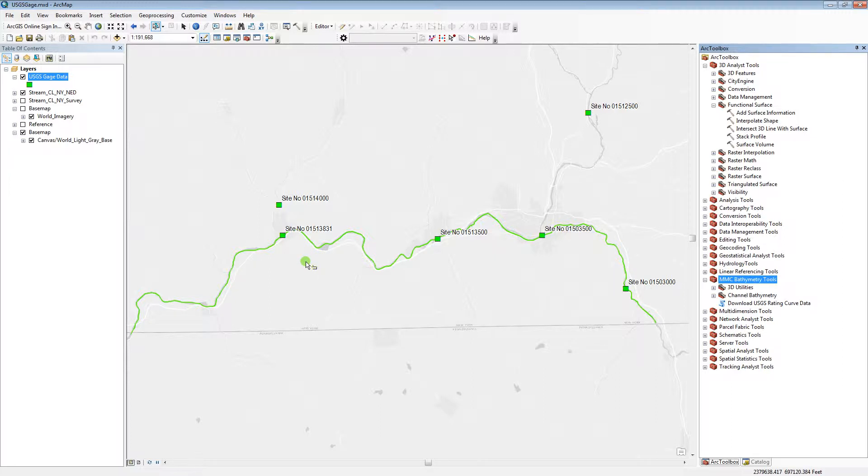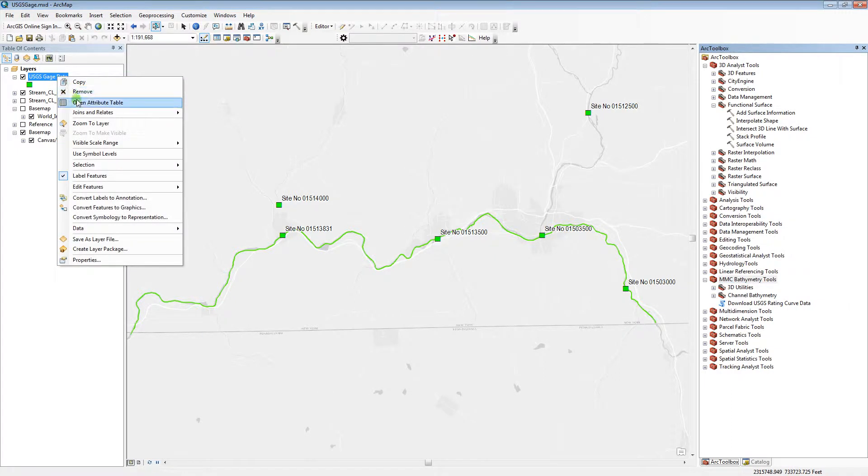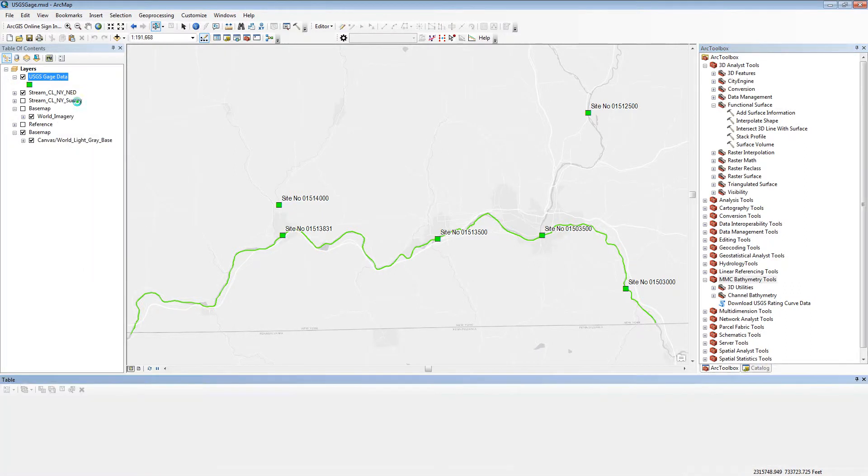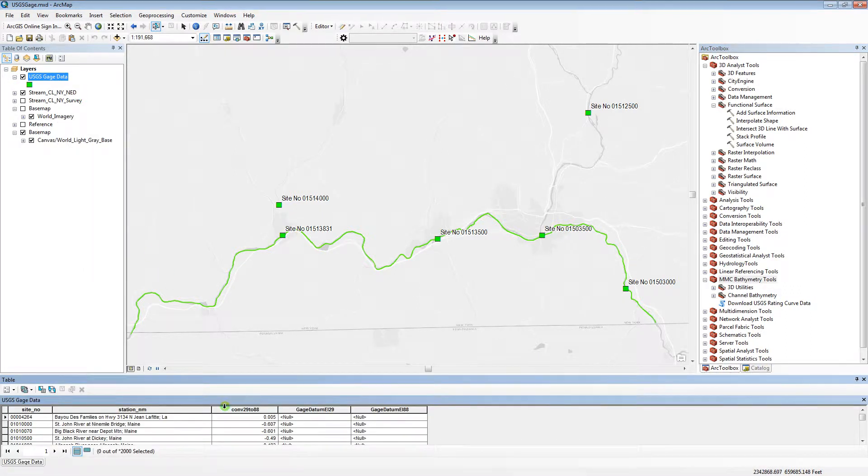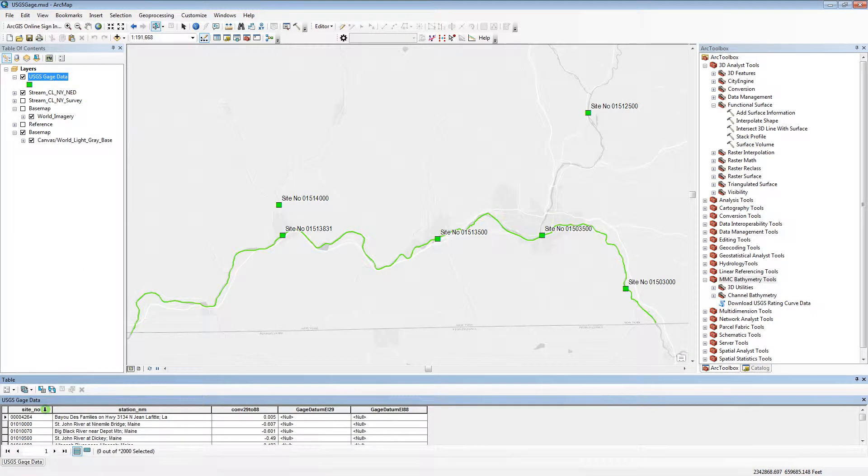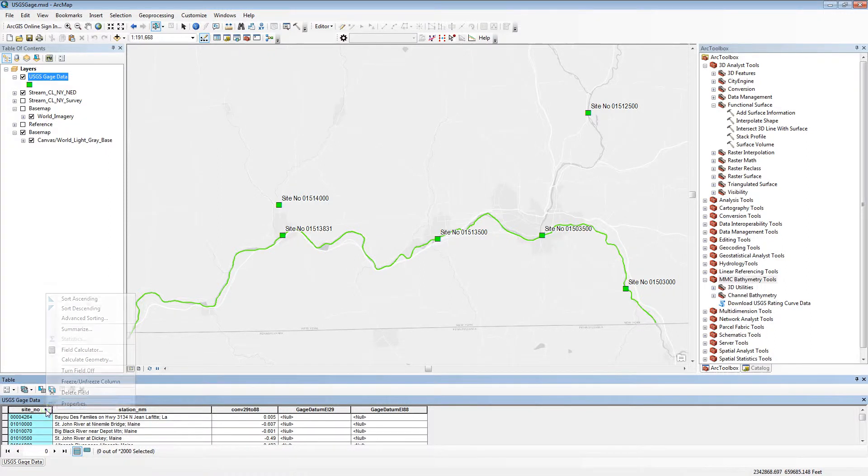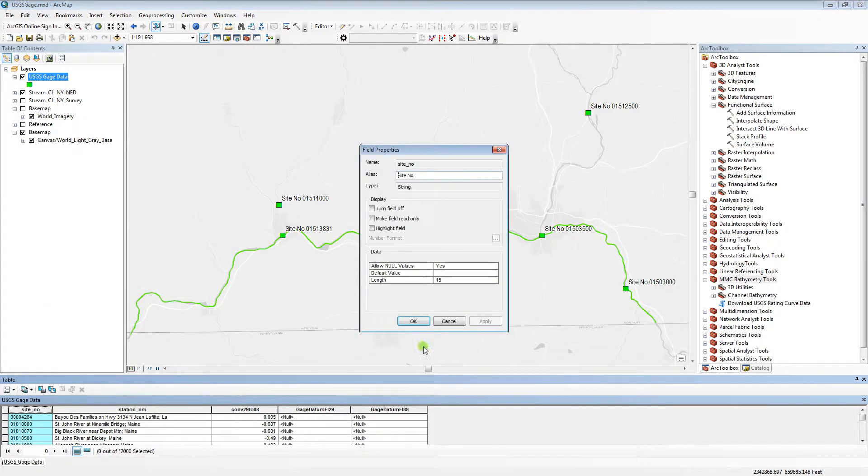To begin, I have a USGS stream gauge layer in an ArcMap document, version 10.1 or later. I'll first make sure that this gauge layer has the required fields that the tool needs to run. Site_NO is the required field and it must be a text field.